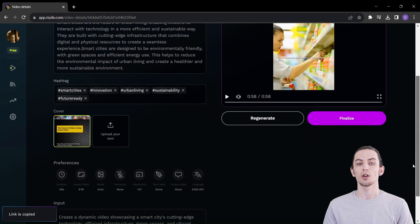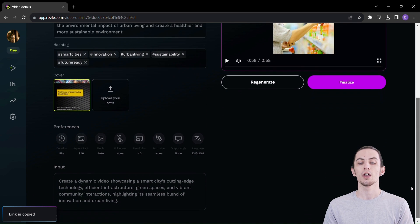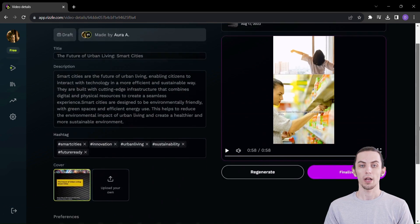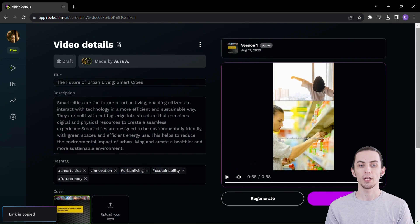Rizzle: where ideas turn into videos, and videos turn into impact. Don't wait, start your creative revolution today.